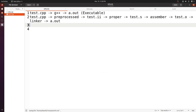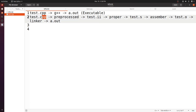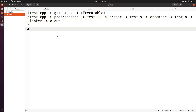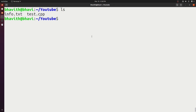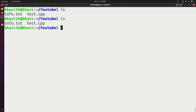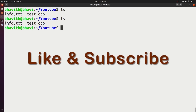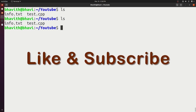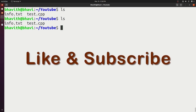To summarize: we give test.cpp through the pre-processing stage, proper/compilation stage, assembly stage, and linker stage, and at last it generates the executable output. This is what happens behind the scene during compilation. If you like the video please subscribe and share — thank you very much.